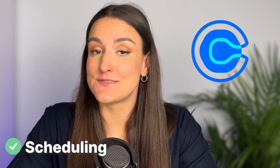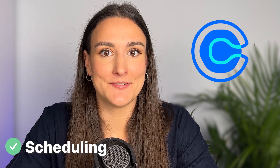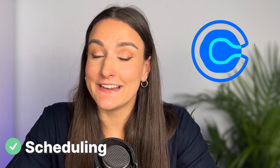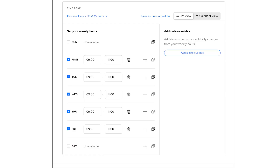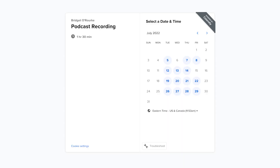Scheduling guests for episode recordings can be a headache. Fortunately, the app Calendly makes this easy. All you have to do is set your availability for the days that you are recording and then send your guest a customized link where they can choose what time slot to record in based on your availability. Once they've scheduled, the time slot will be automatically integrated into your and your guests' calendar.